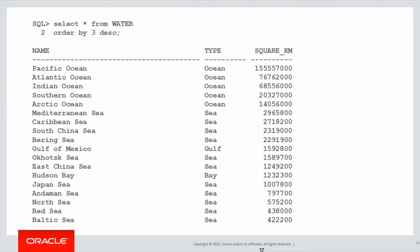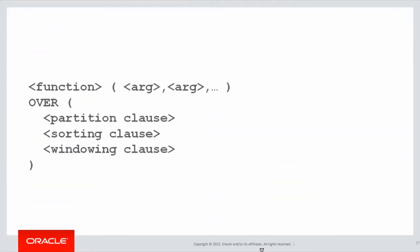Here's the base data we're looking at. We've got the name of each particular water region, the type of water region it is, and how big it is in square kilometres. Here's our template for analytics again.